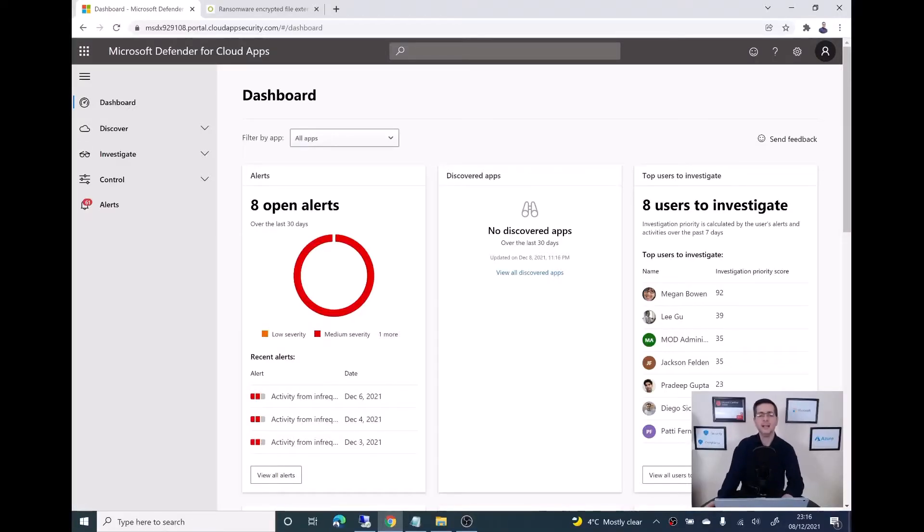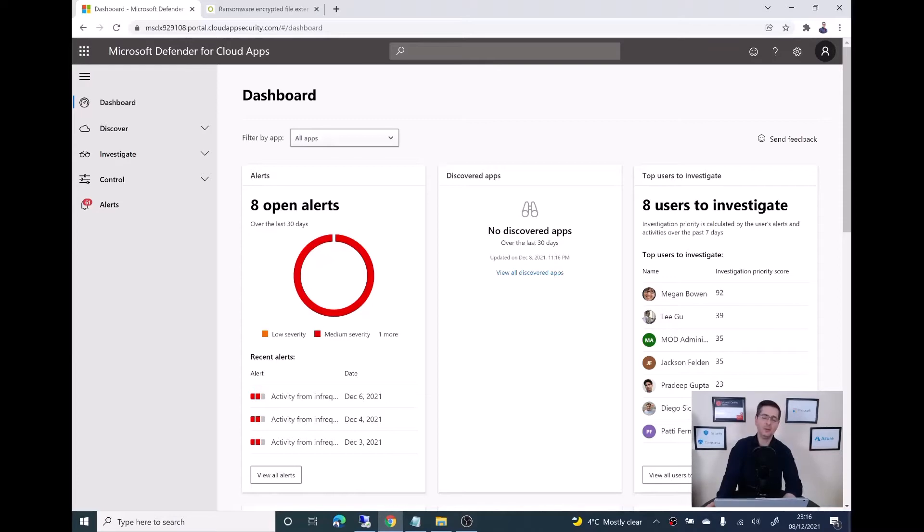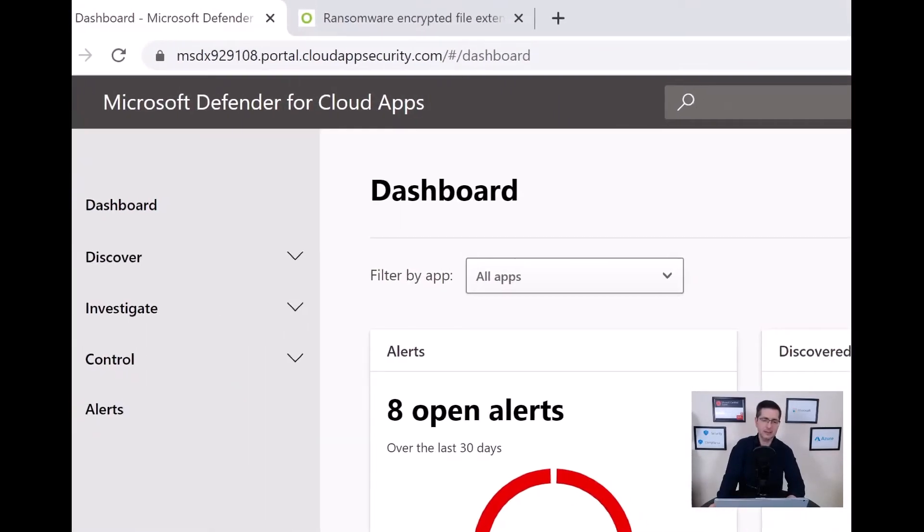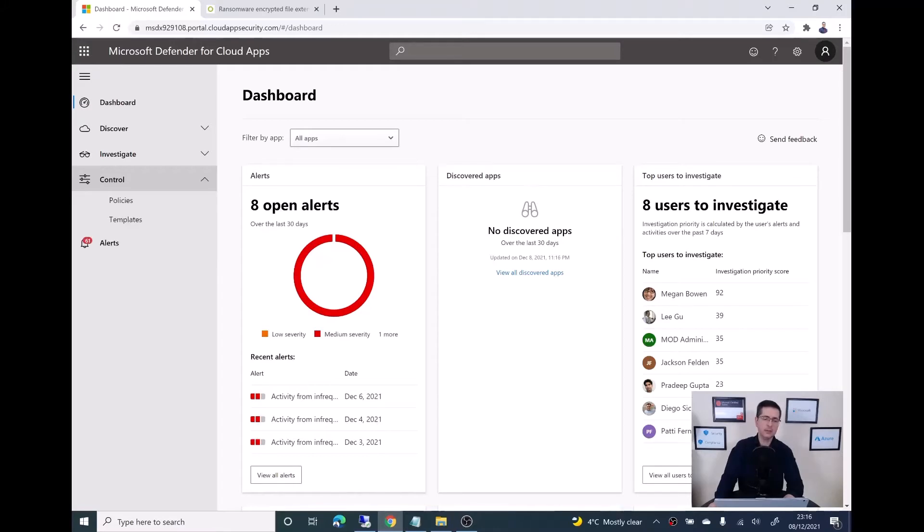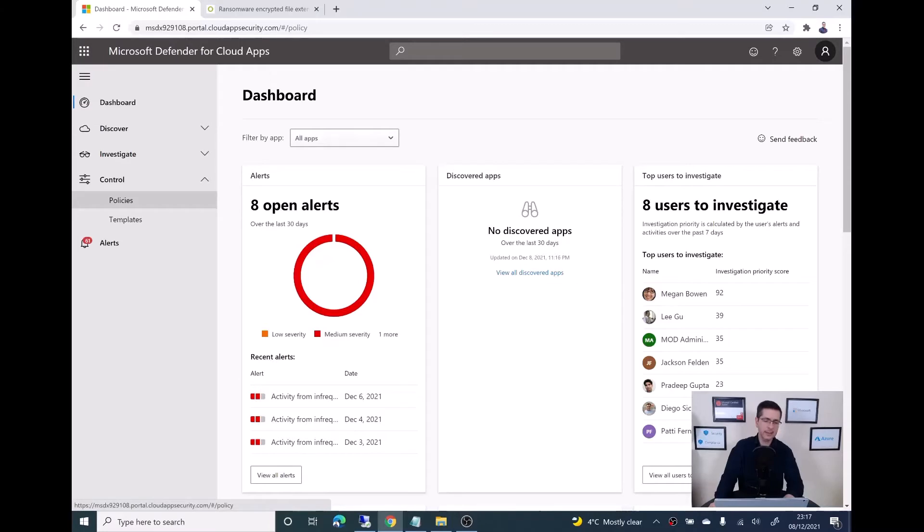Here I am at the Microsoft Defender for Cloud Apps. In order to get here, just need to go to portal.cloudappsecurity.com. And then step number one, let me show you the policies. If I go under the control and then policies.